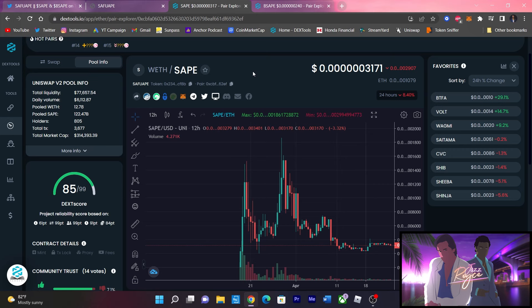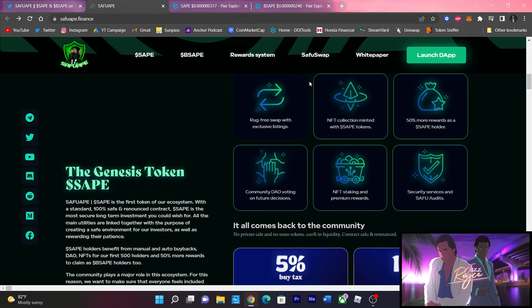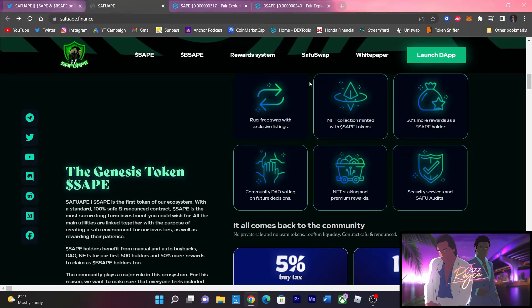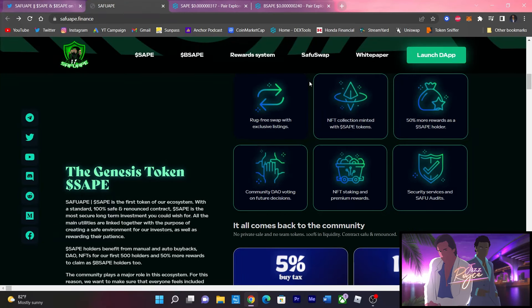Which by the way guys, not financial advice, and this is sponsored by SafeApe. Going back to the updated website, rug-free swap with exclusive listings, NFT collection minted with SafeApe tokens, 50% more rewards as a SafeApe holder. About $300,000 market cap right now, super early entry, community DAO voting on future decisions, NFT staking and premium rewards, and security services and safe audits.